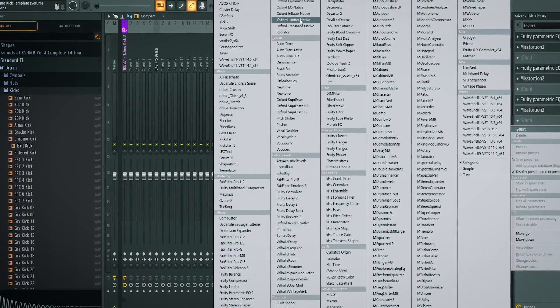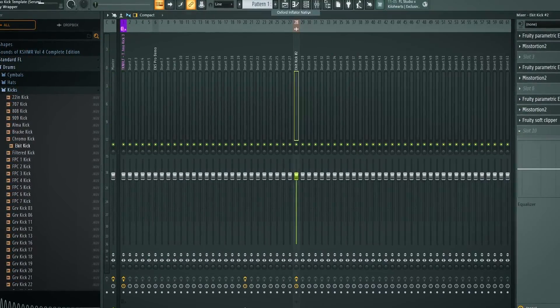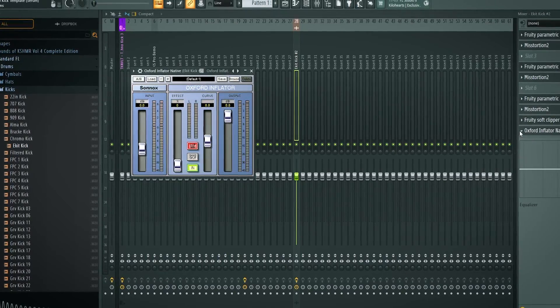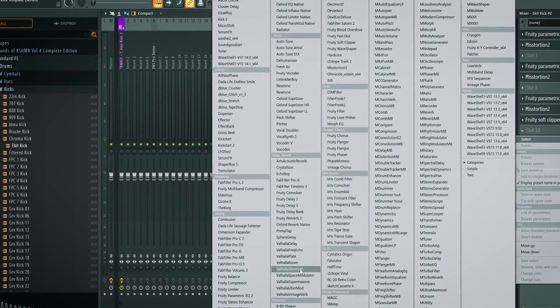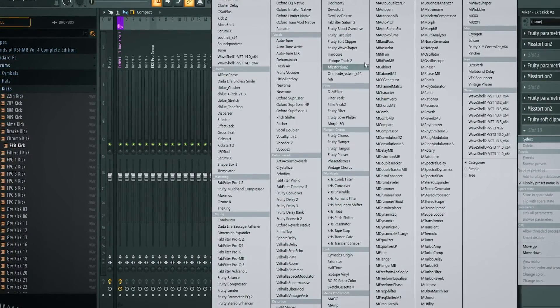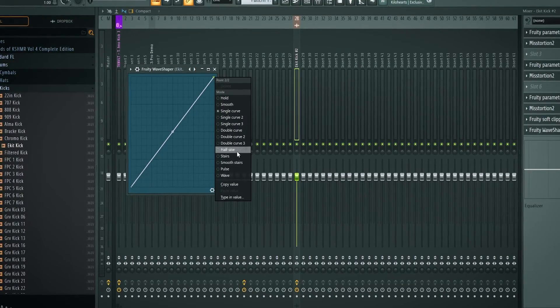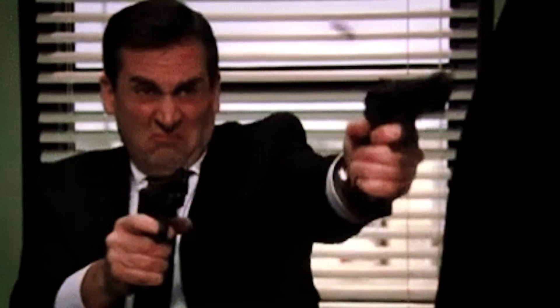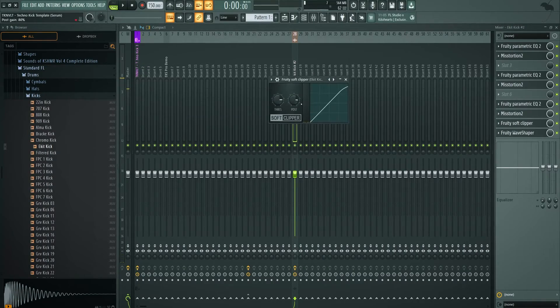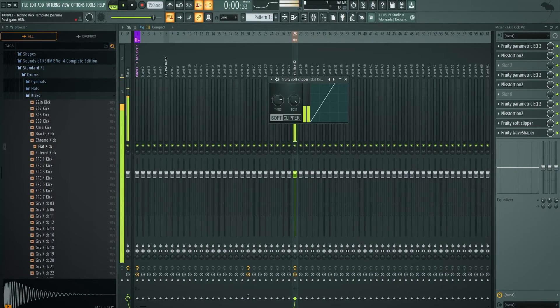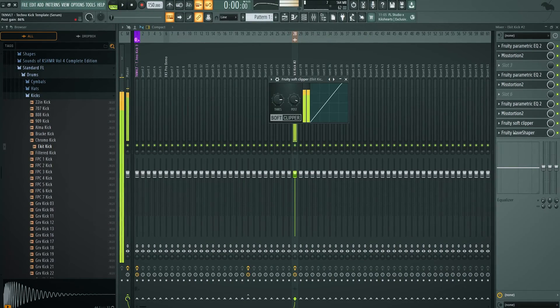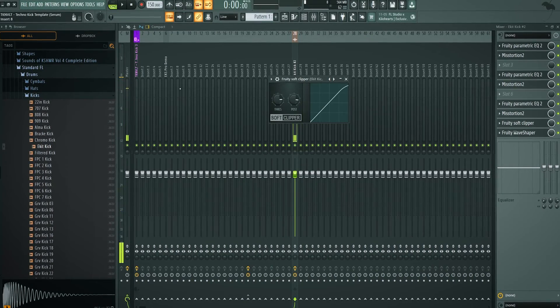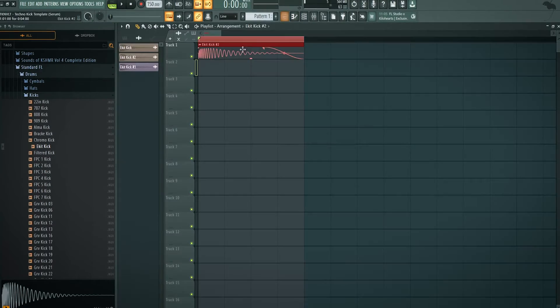Basically, there's two more things that you need to add. The first one being a combination of the soft clipper and inflator. Put an inflator like this. Wave shaper on half sine mode is basically the same thing as an inflator. So let's put a half sine wave shaper.